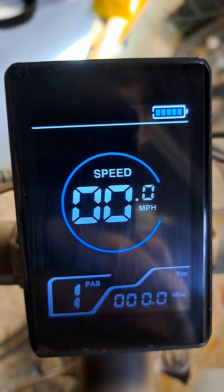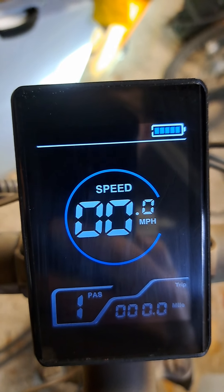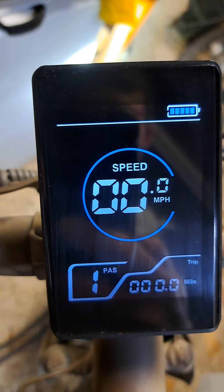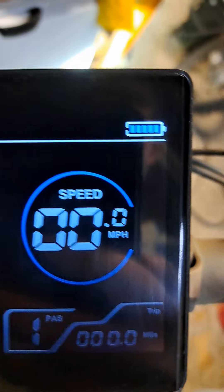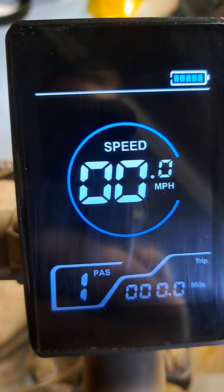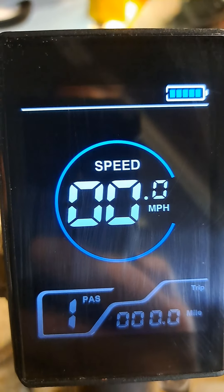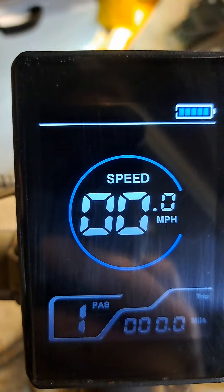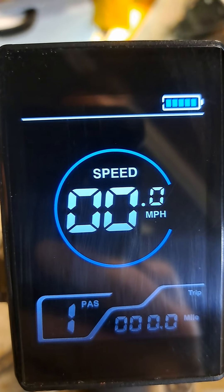The trip always resets when the display goes off — that's annoying. I know exactly what the odometer does; that one doesn't reset. But a trip should not reset just when you power down. Like, you shut down on a trip, right?